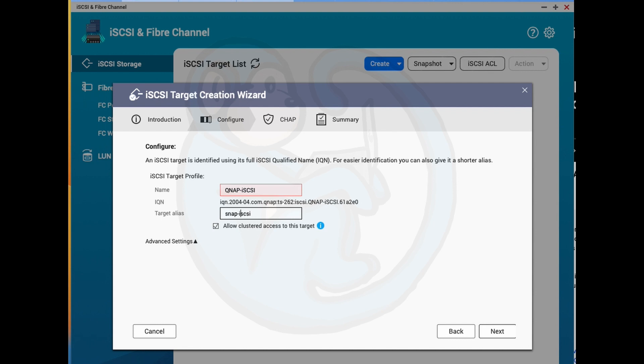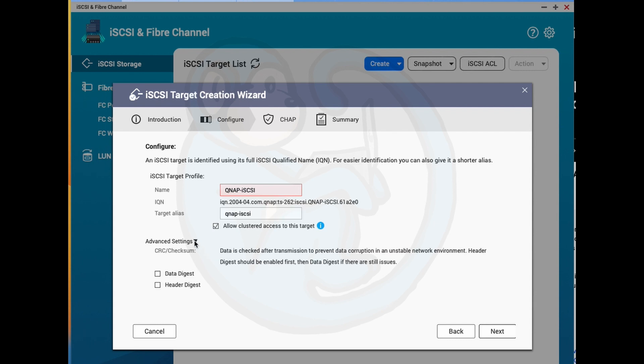And by default, the allow clustered access to this target is checked. And I'm going to go ahead and leave that be. And if I expand the advanced settings, we can see that the NAS can calculate CRC checksum for the data and headers. I'm going to leave these off to cover them in a separate video.